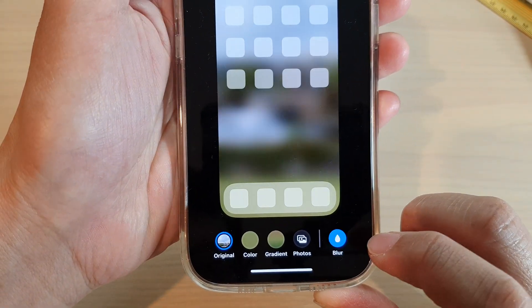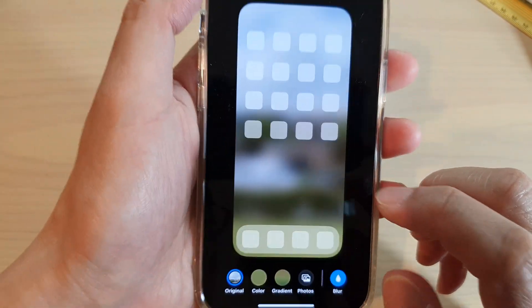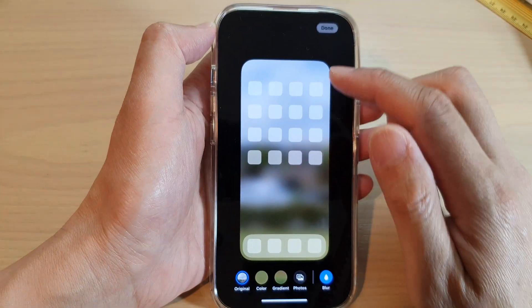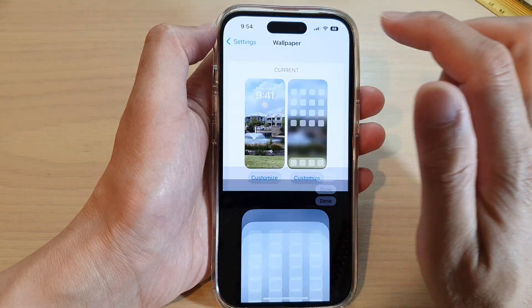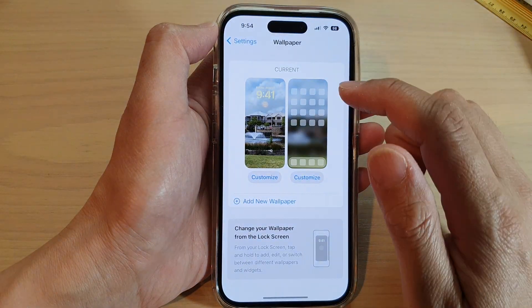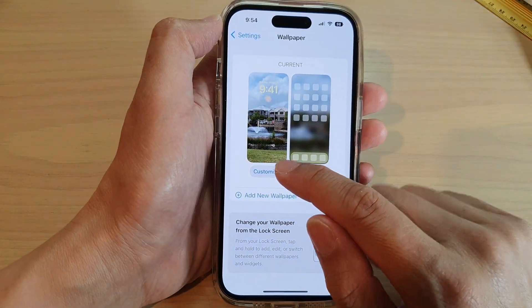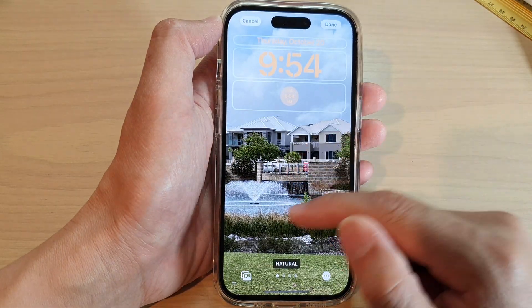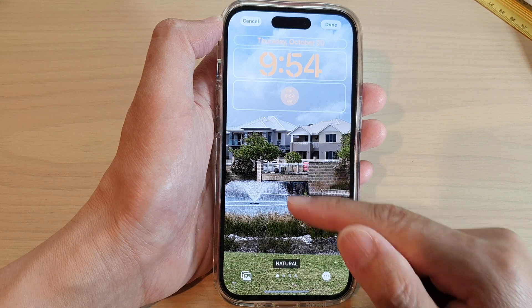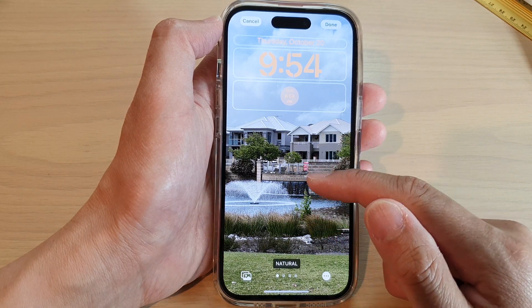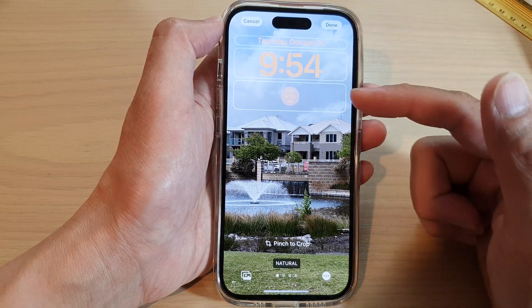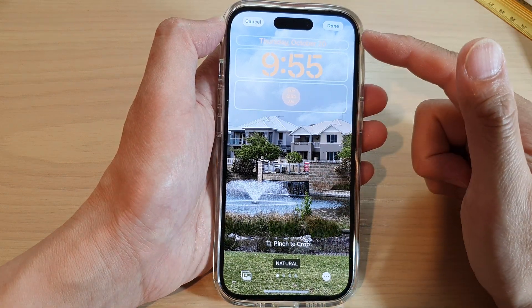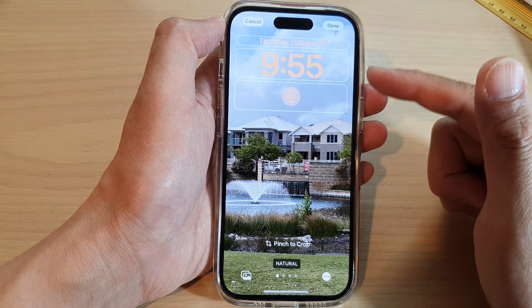Tap on Blur if you want to use blur, and then tap Done. Now if you tap on the left-hand side, you cannot select blur — instead you can customize widgets.